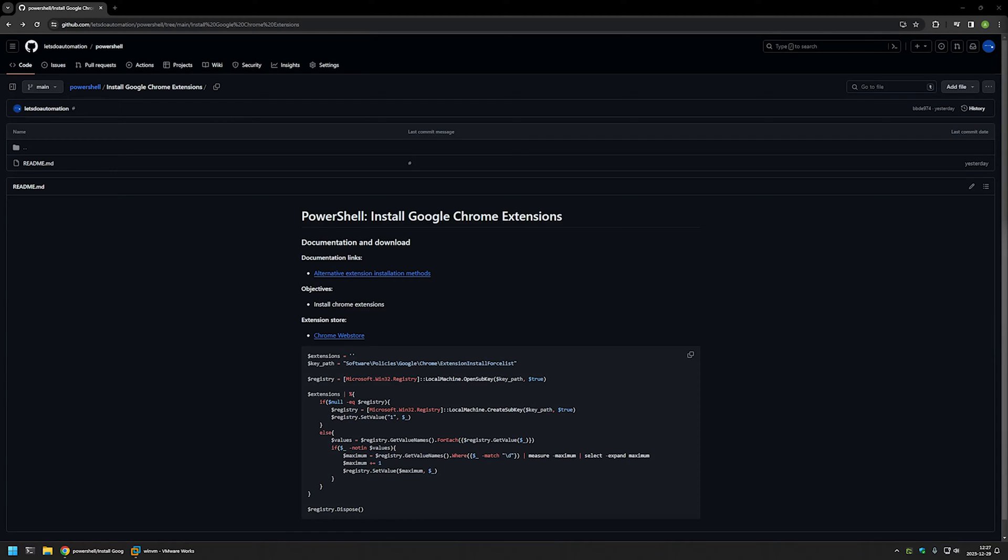In this video I'll be using PowerShell to install Google Chrome extensions. I'm starting from a GitHub page because there are a few bits of information here that I will be using for this video, and I will leave the URL in the description below.